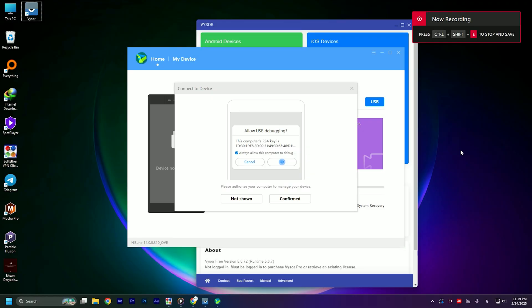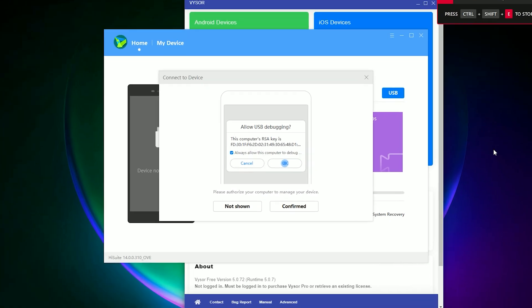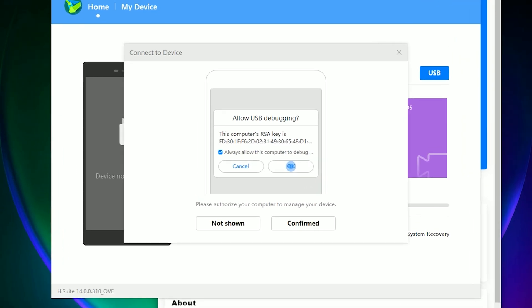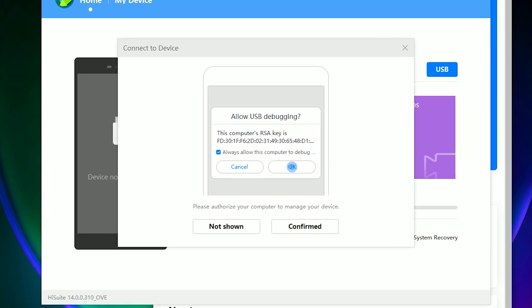Now plug your device into your PC. You will see the Visor software detects your device. Click on start, then check enable USB debugging on your phone. I recommend you to check 'always allow this computer to debug' option.